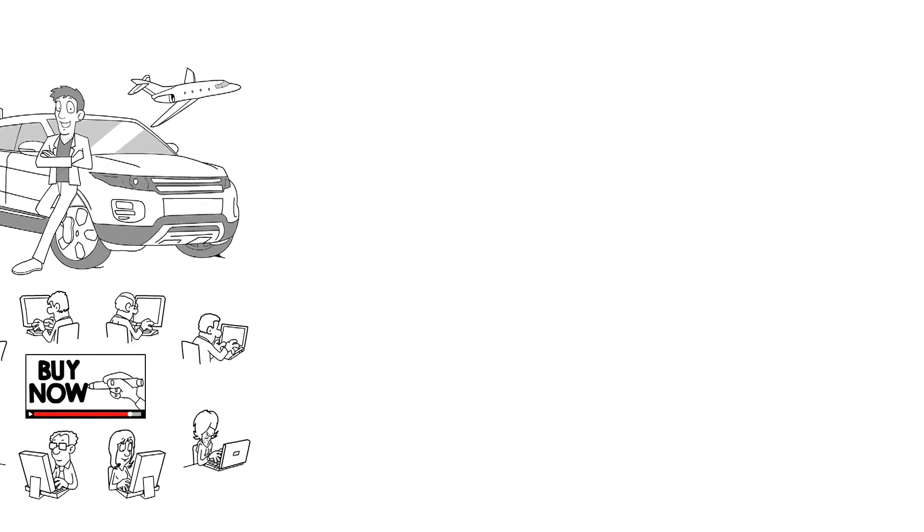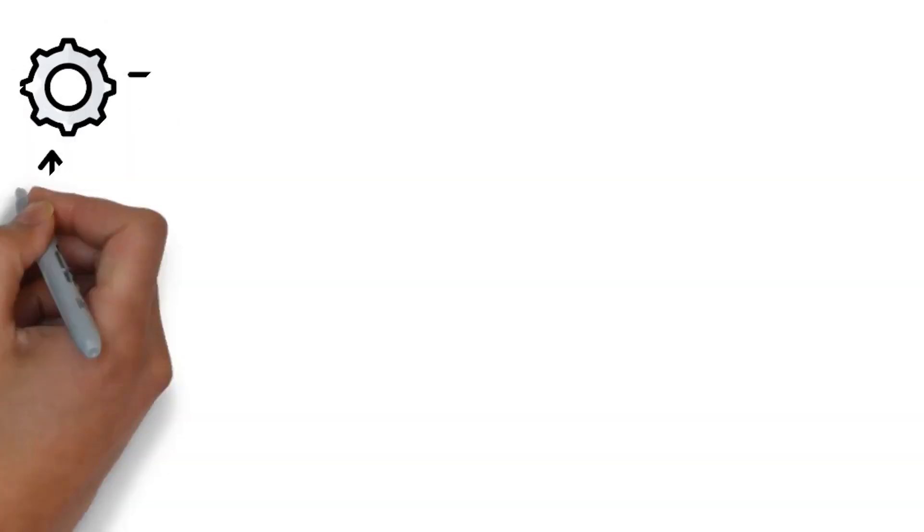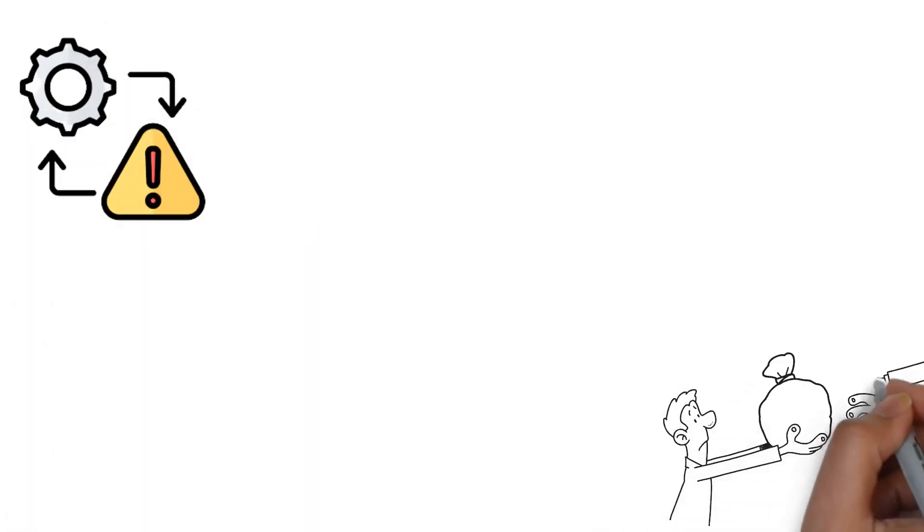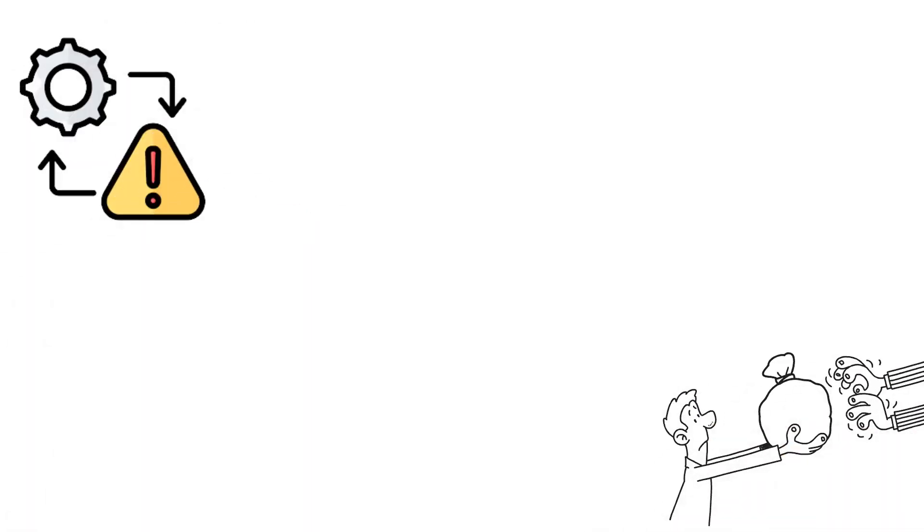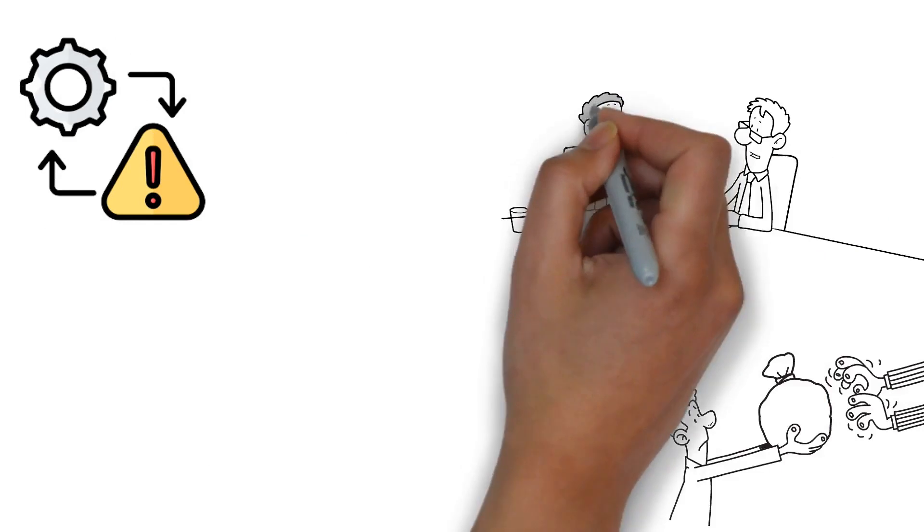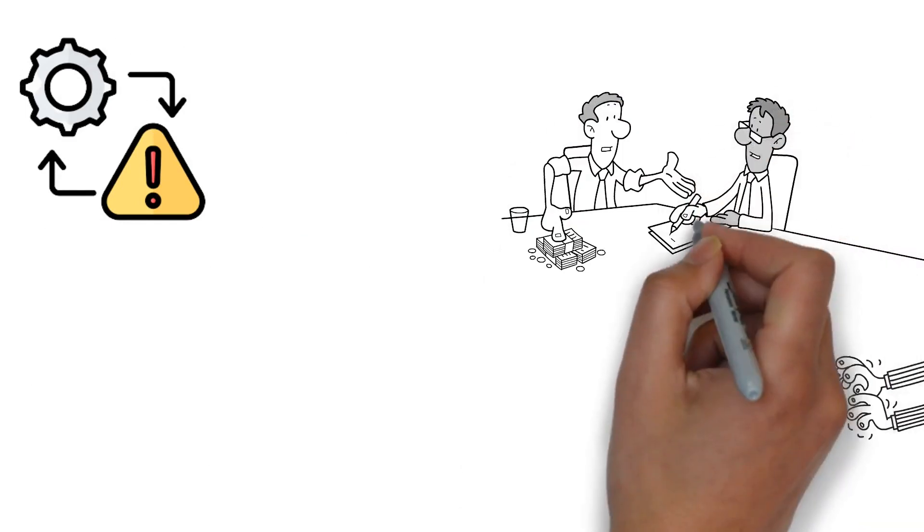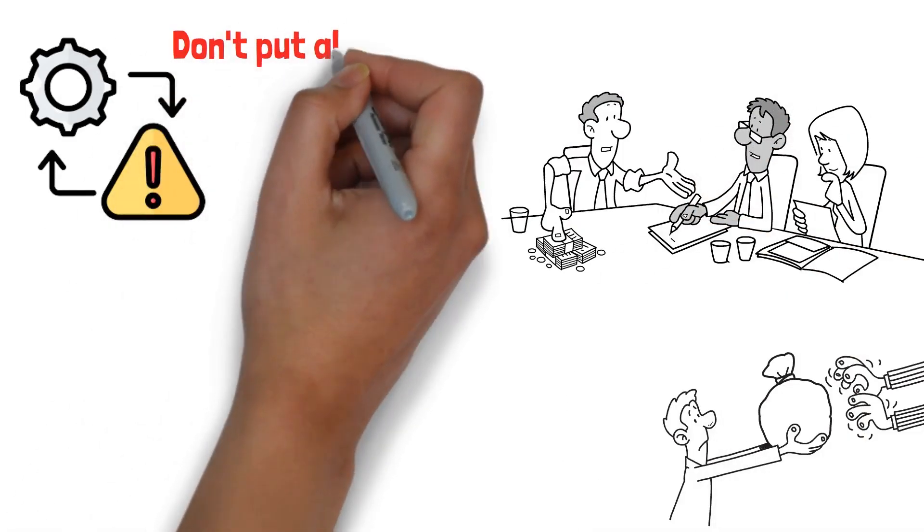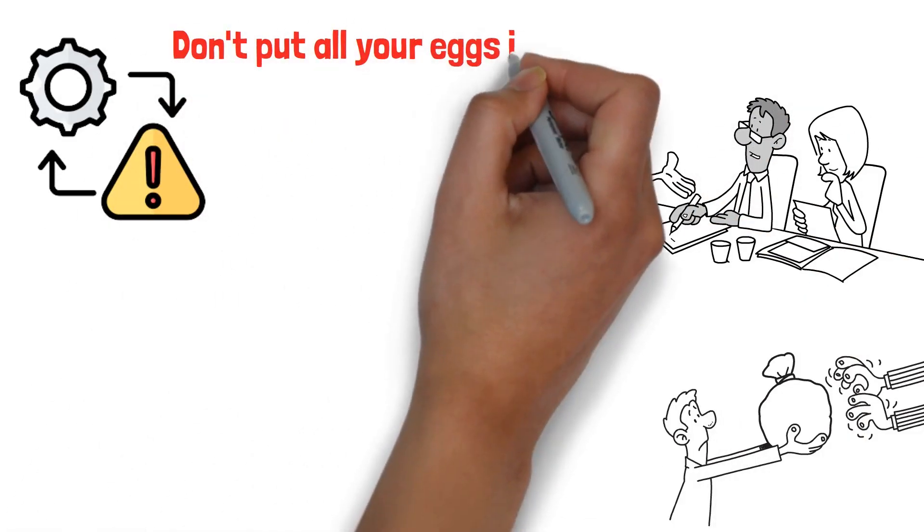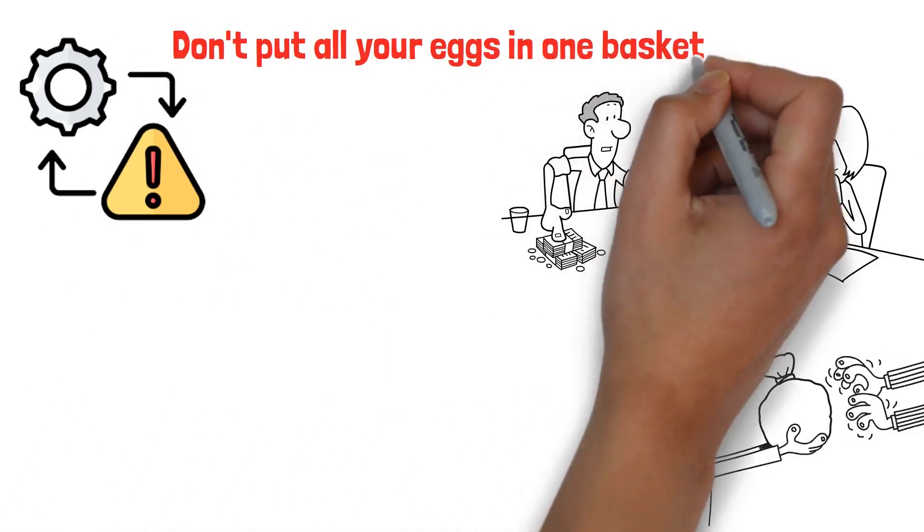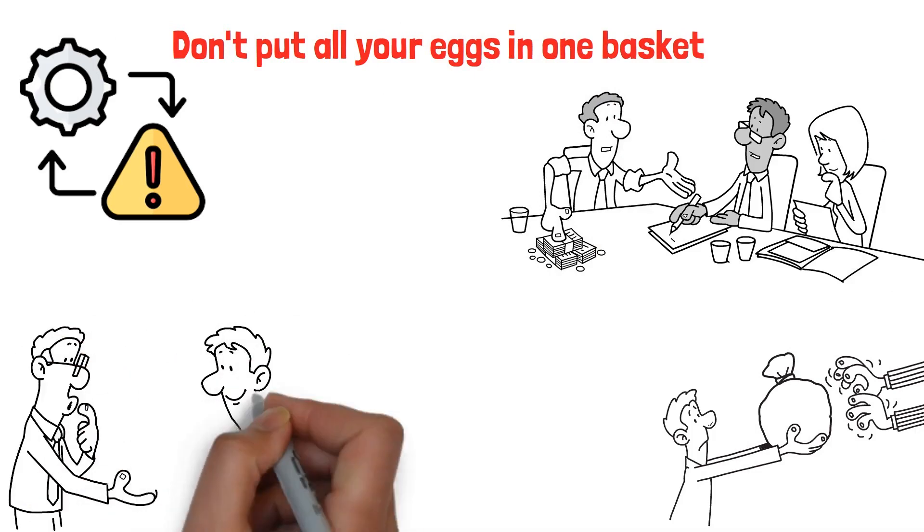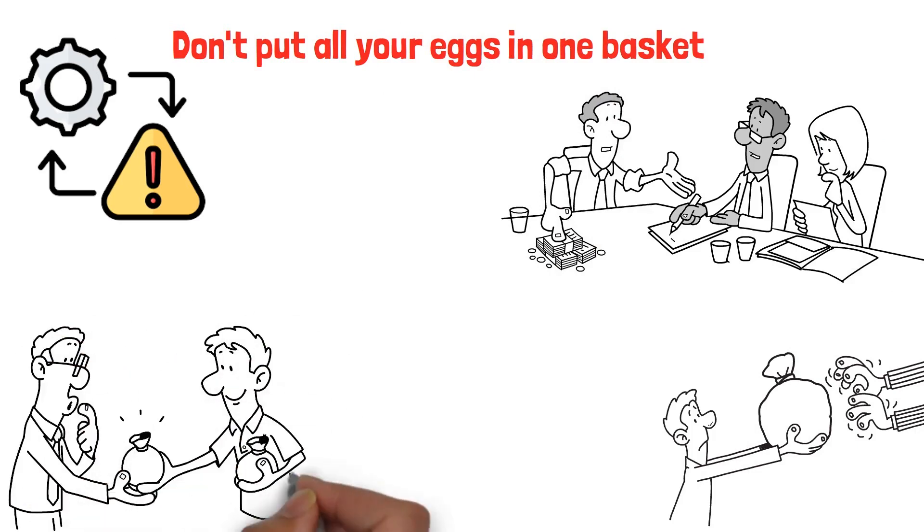Next is managing risk. Never invest more than you can afford to lose. It's also essential to diversify your investments. Don't put all your eggs in one basket. Spread your investments across different stocks and cryptocurrencies.